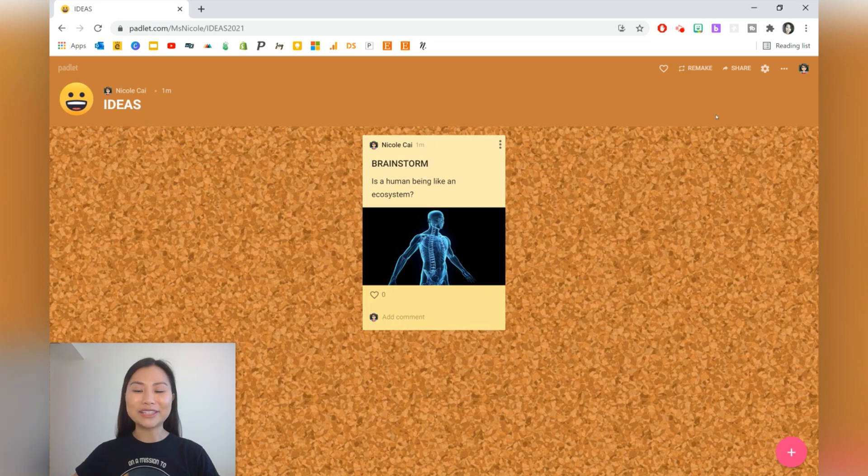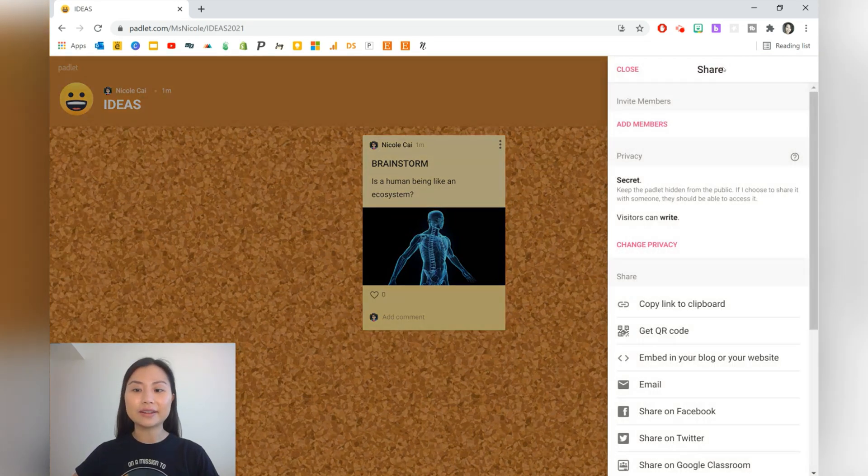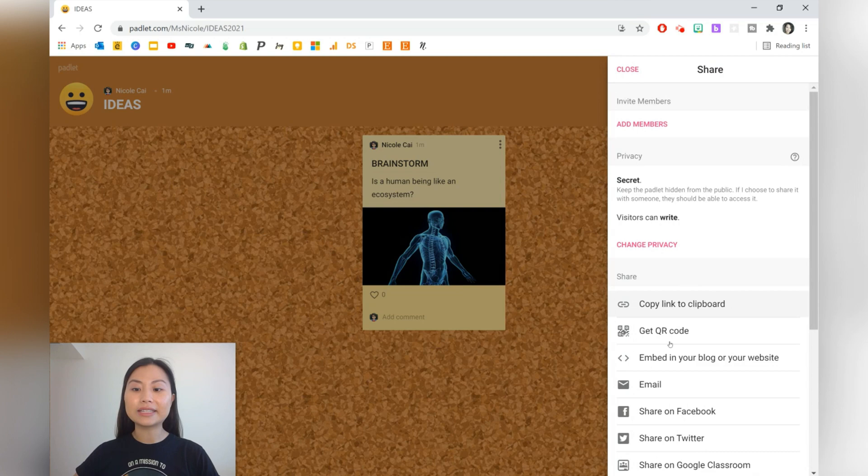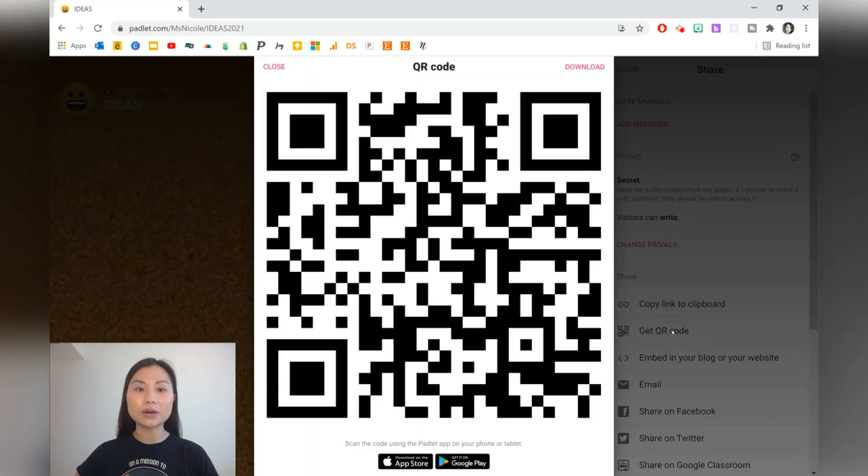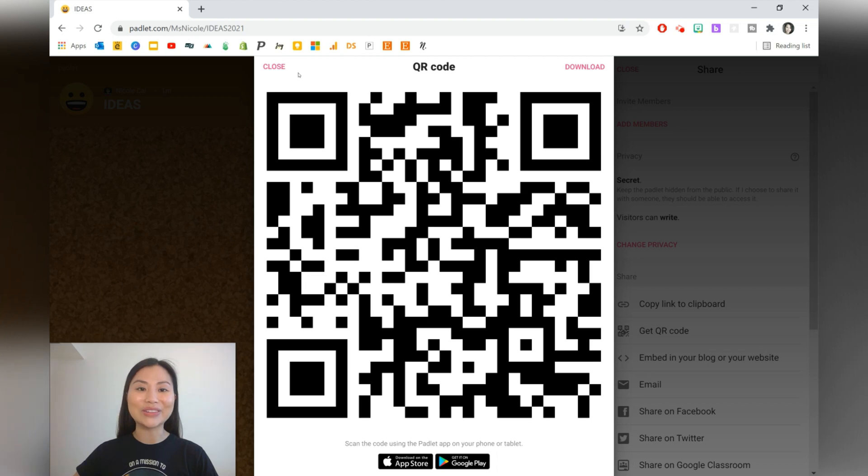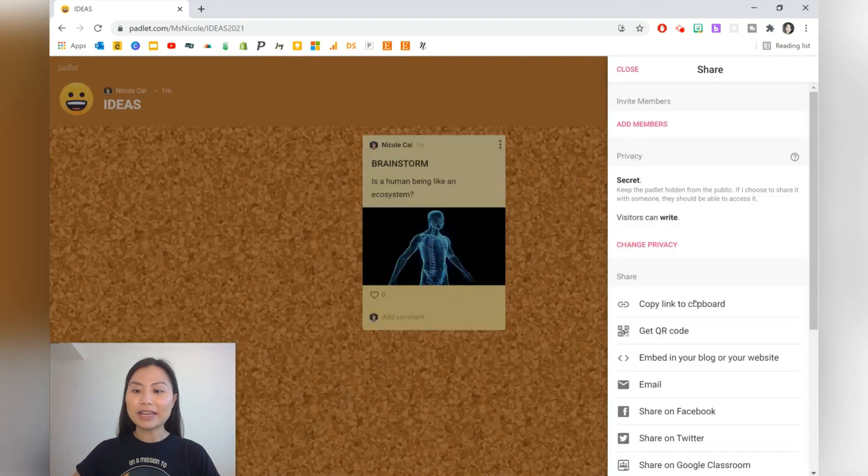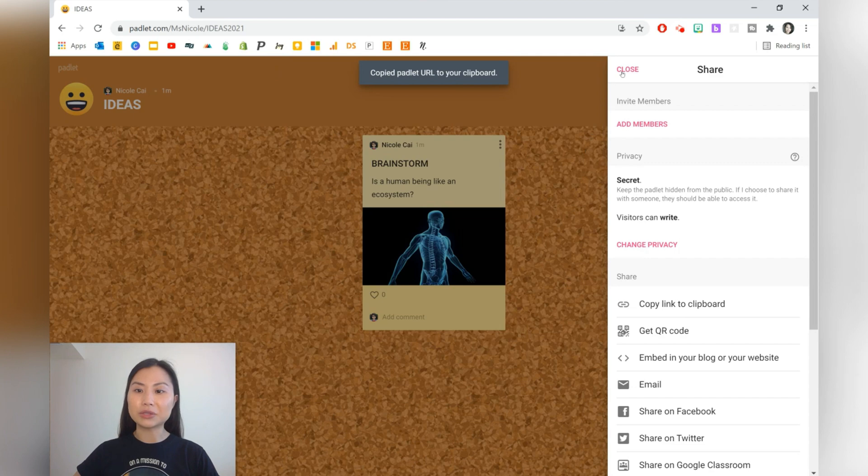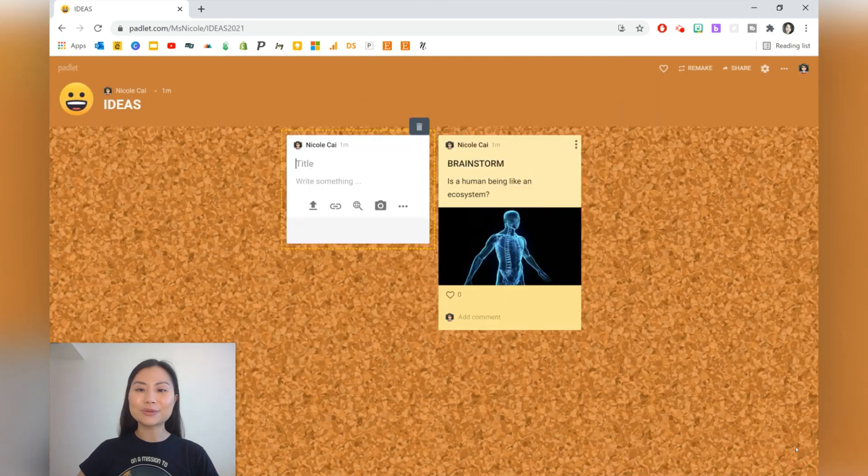Once you're finished with your task, you can go ahead and share your Padlet. The best way I've found is the QR code. You can just copy and paste that where you need or just display it on the projector. The other idea is to copy the link and share it to students.